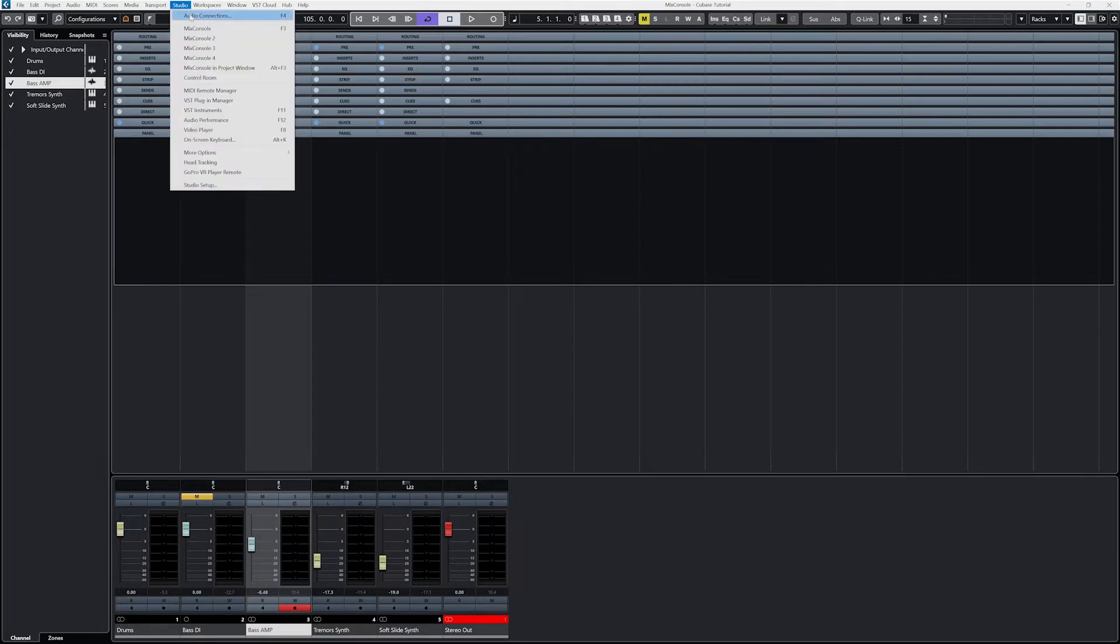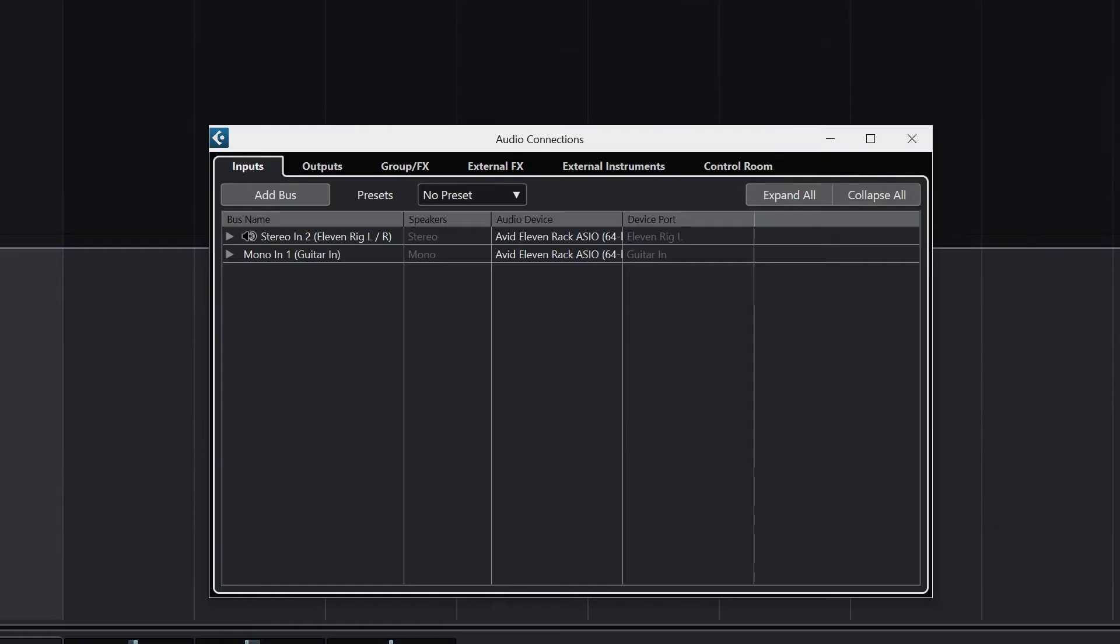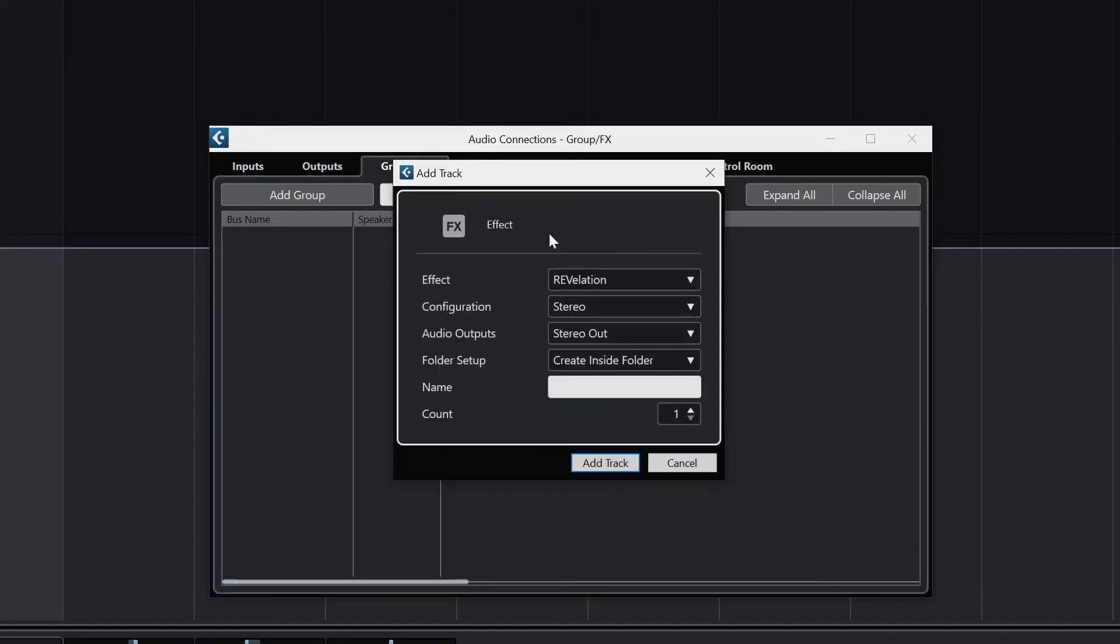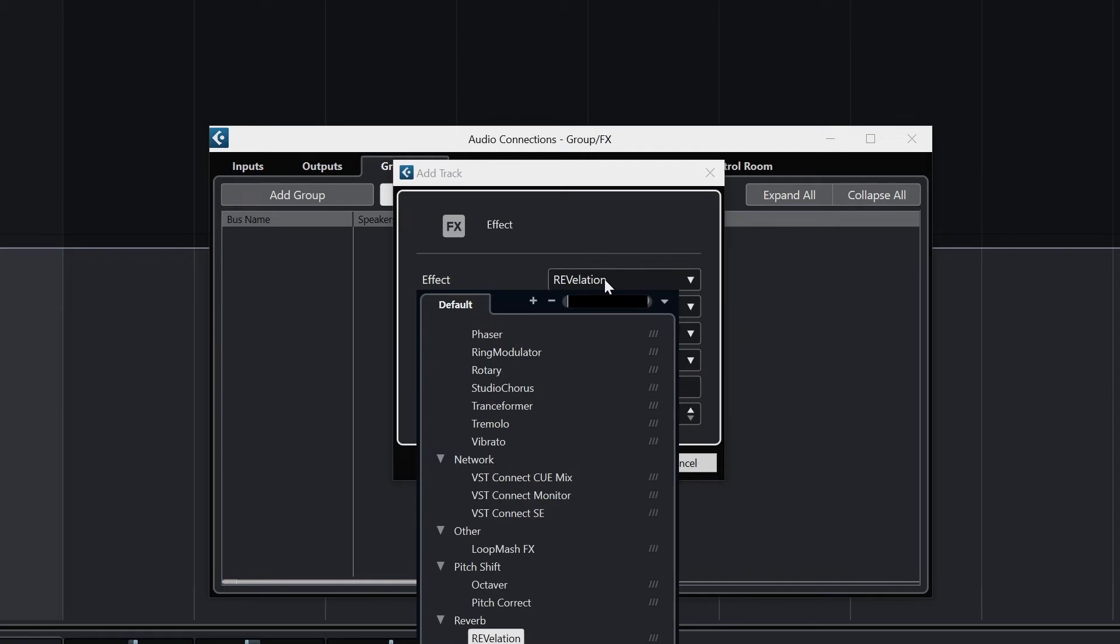To be able to use a send, we need to go to the studio menu at the top and select audio connections, switch to the group effects tab, and add an effects track called reverb. I'll make sure it's set to stereo, and that the output is set to stereo output, the master output, and that it's not contained within a folder. We can select a reverb effect plugin from the list.